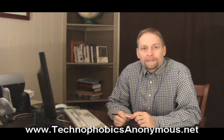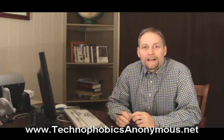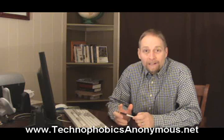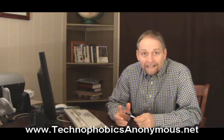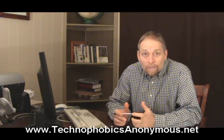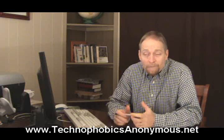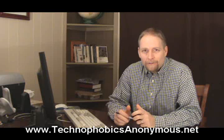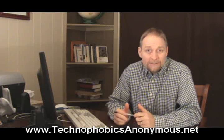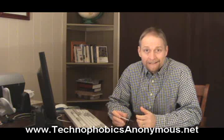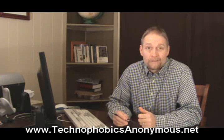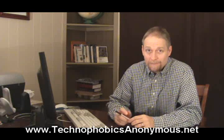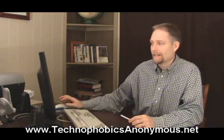Hey, this is Randy Belker. Welcome to Technophobics Anonymous. We're going to be looking a little bit again at Chrome, Google Chrome, and how to do some search tricks and tips, how to do some searching.